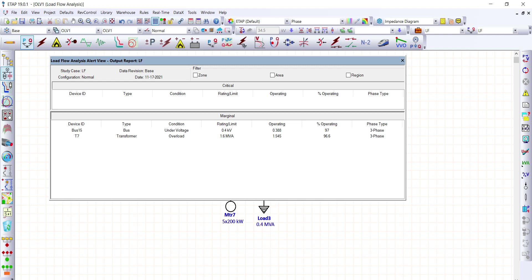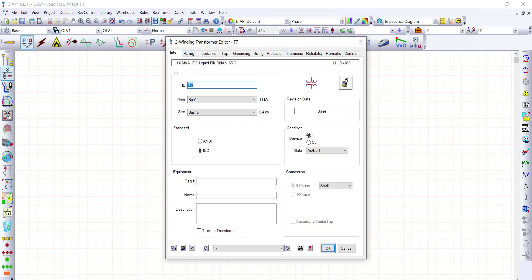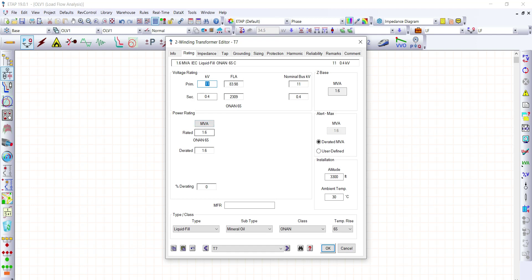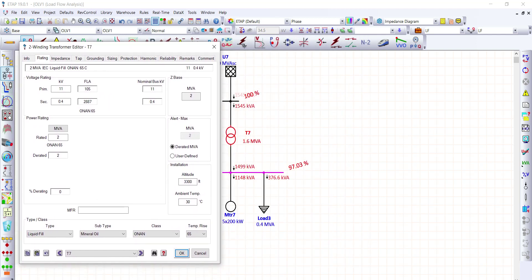To resolve the transformer overloading issue, let's increase the transformer size. Double-click the transformer, go to Rating, and change it from 1.6 MVA to 2 MVA. After re-running load flow, the 400-volt bus is now at 97.03% of nominal voltage.